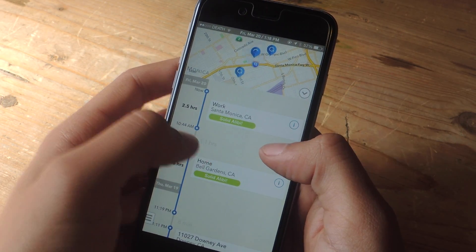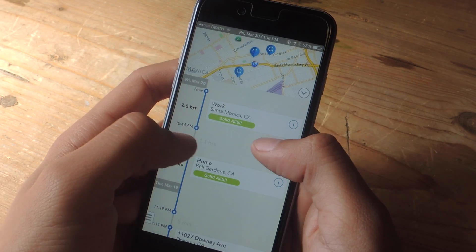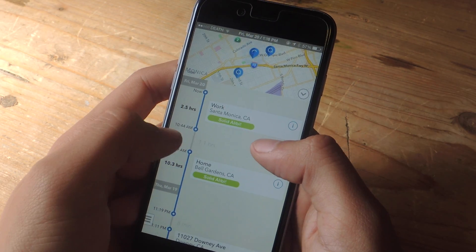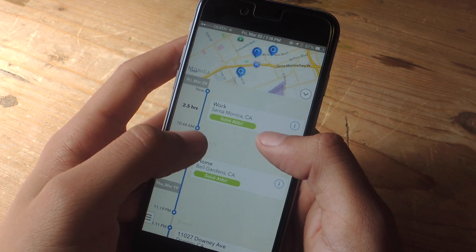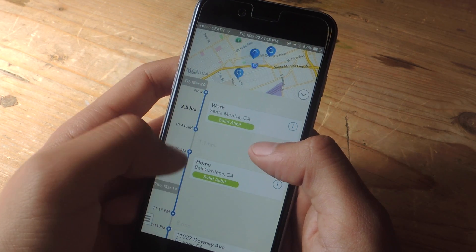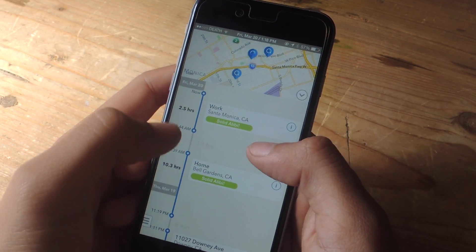Here you can see that there's 1.1 hours that are unaccounted for. This is the time when I was stuck in traffic. It doesn't ask you to verify your location during the time that you're moving, just when you arrive somewhere.